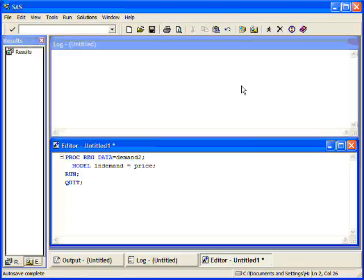Now, I already have loaded data in, and I've transformed it as well. This is my PROC REG data step, or my PROC REG step, in order to run my model.